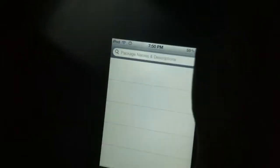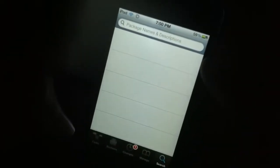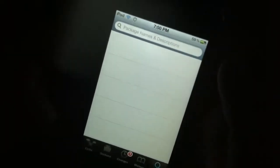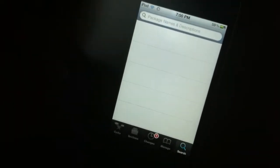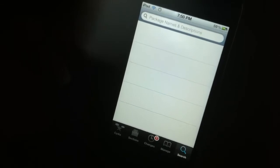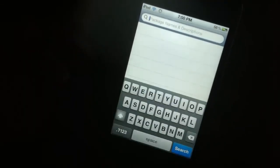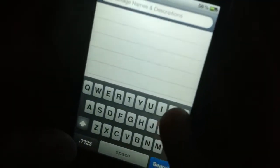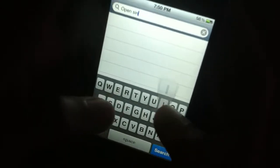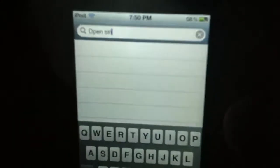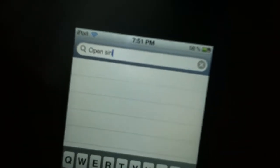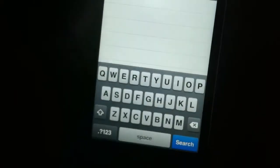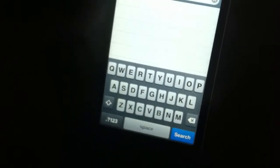Right here in the box you're gonna tap it and then you're gonna start to write OpenSiri, like so, and click search.